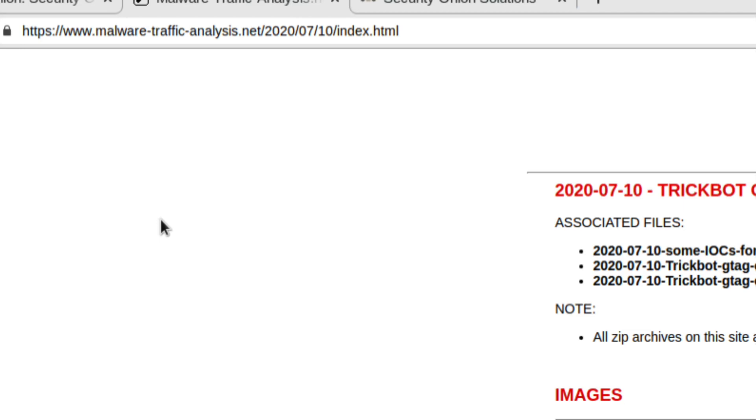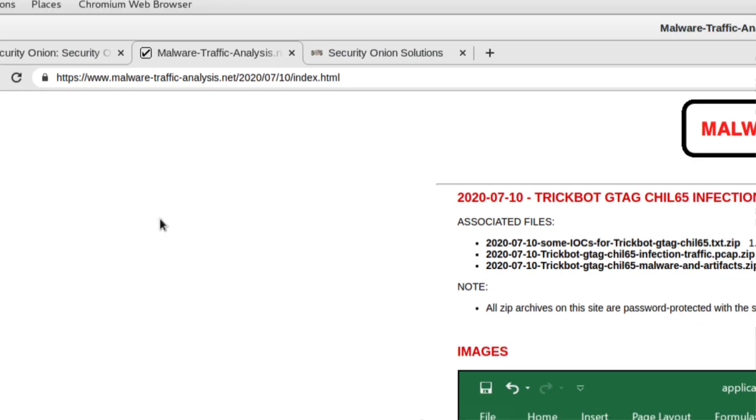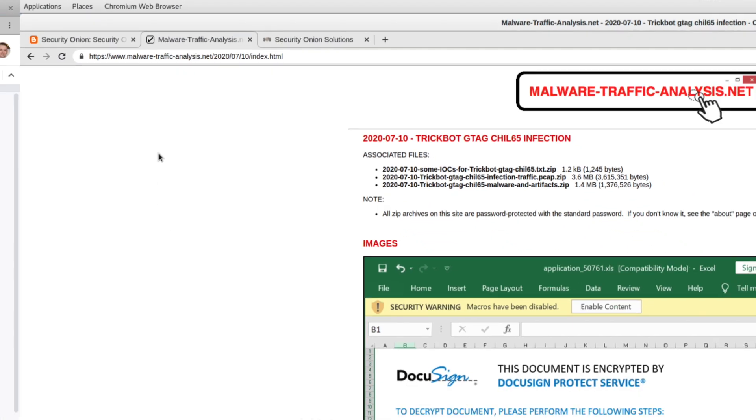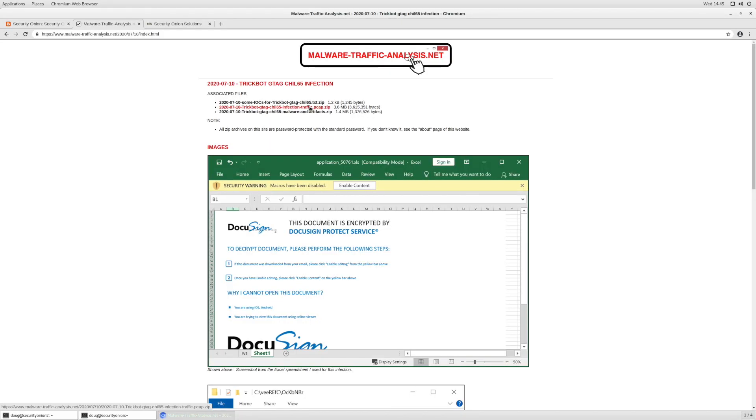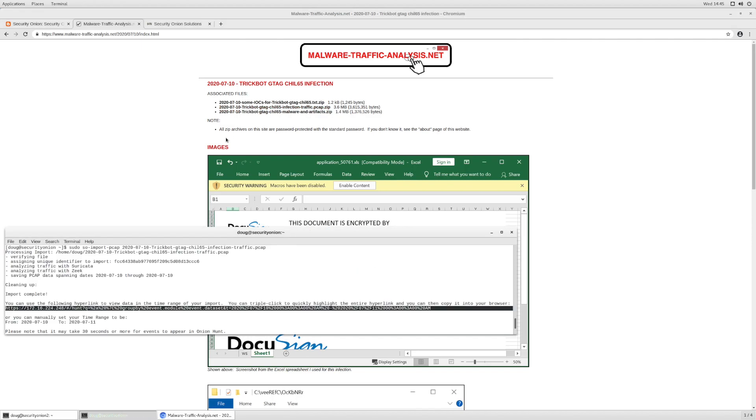So I'm looking at this particular entry that he's posted for July the 10th of 2020, and this is for TrickBot. There is a PCAP file here that you'll see is 3.6 megabytes. I've already downloaded this PCAP file. Once you've downloaded it, you can then unzip it. Then you've got a PCAP file that's ready to be imported with SO Import PCAP. I've already done that in this terminal window here.